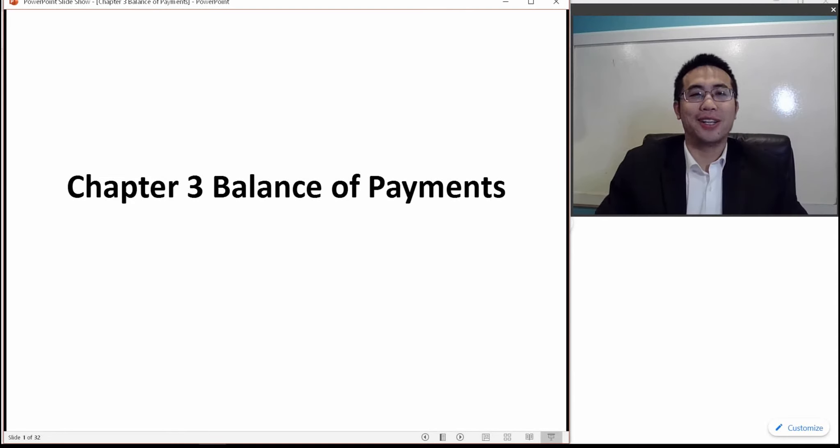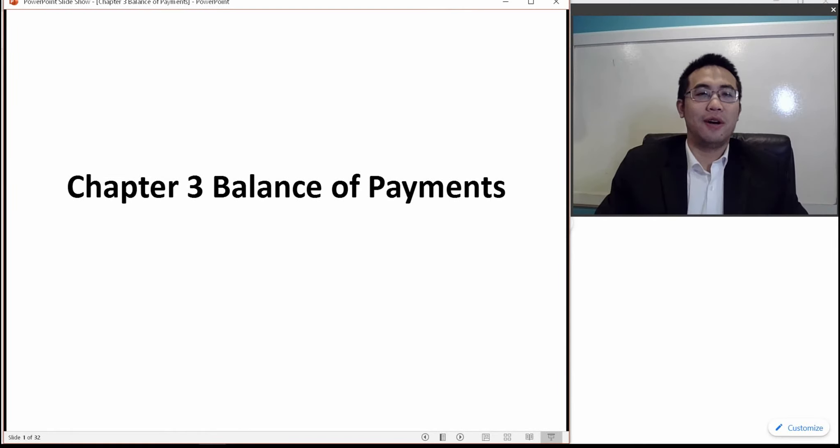Hello people, this is Dr. Wang here recording. Today we are going to cover Chapter 3: Balance of Payments.